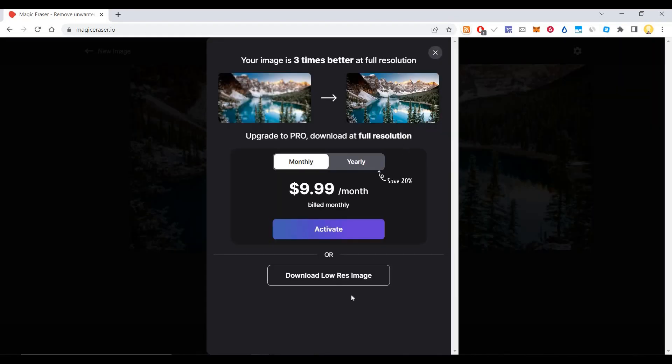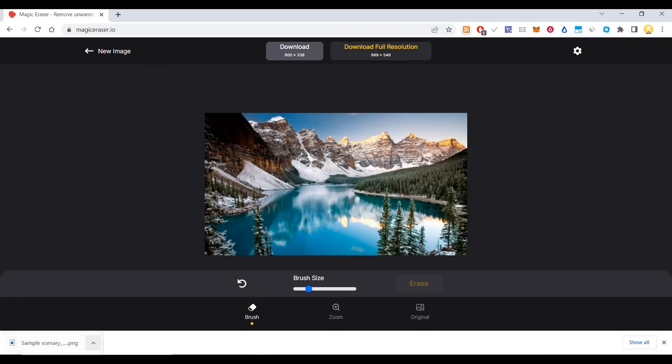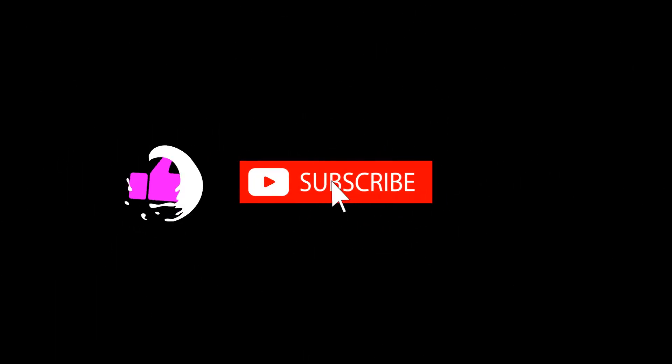After that, you can download it. The lower resolution image doesn't cost you anything. If you want a paid version, you can do it. I hope this information is useful. Thank you very much. Subscribe now and press the bell icon to never miss an update.